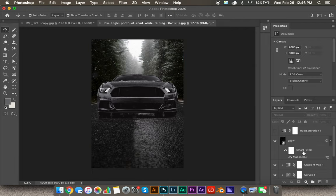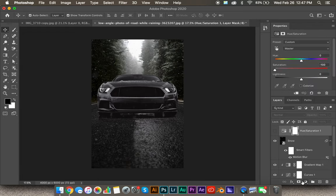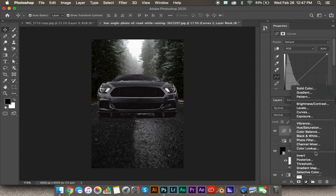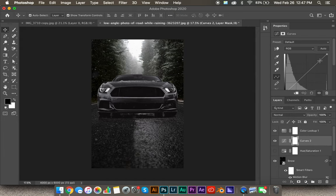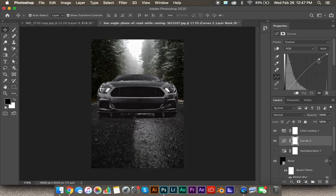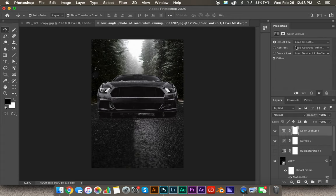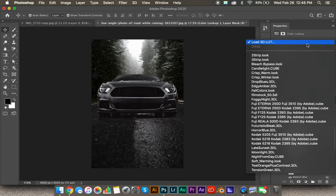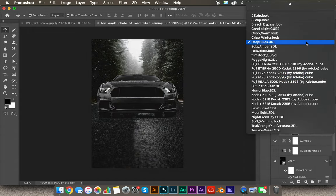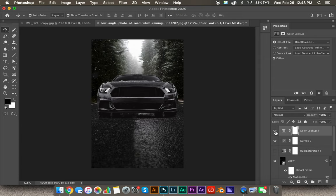One thing you can do to any composite that really helps blend the two images together is to add an overall effect to the entire image. Go to the very top and add a curves adjustment layer and also a color lookup. In the curves, increase the highlights just a little, decrease the darks a little — a typical S curve. That looks pretty good. For the color lookup, come up to the 3D LUT file — there are all sorts of options. I feel like 'Drop Blues' looks pretty good. It takes away a little contrast but helps make the image look much better.